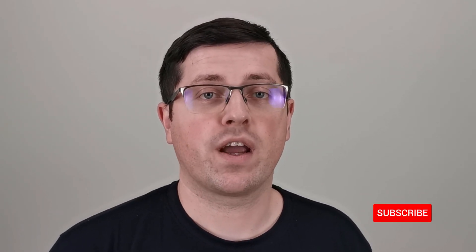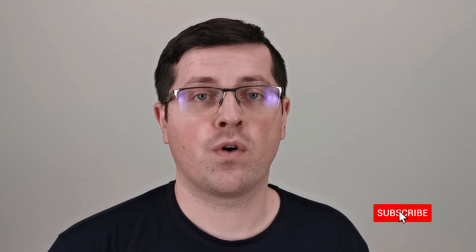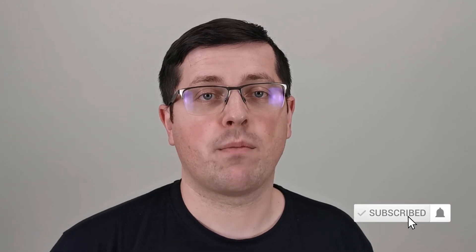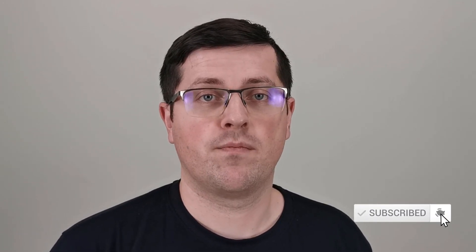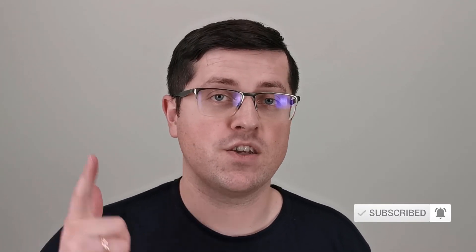Also, if you want to learn more about Google Tag Manager and Google Analytics 4, consider subscribing to this channel. My name is Julius, this is Analytics Mania, and I'll see you in the next video.